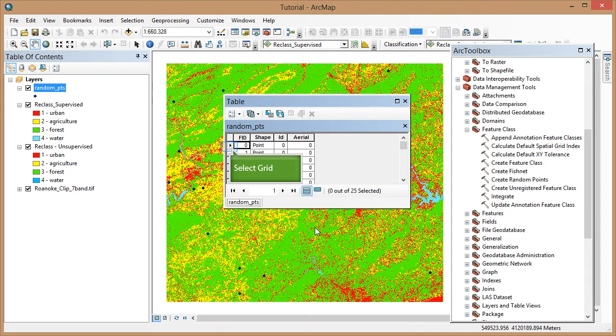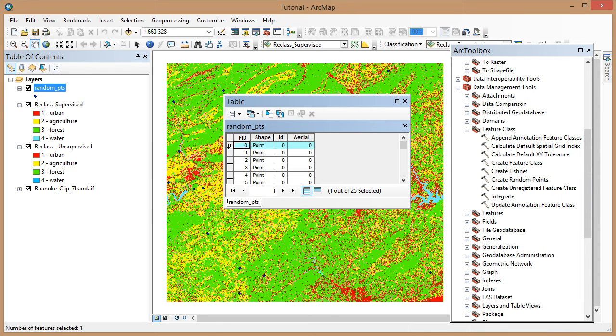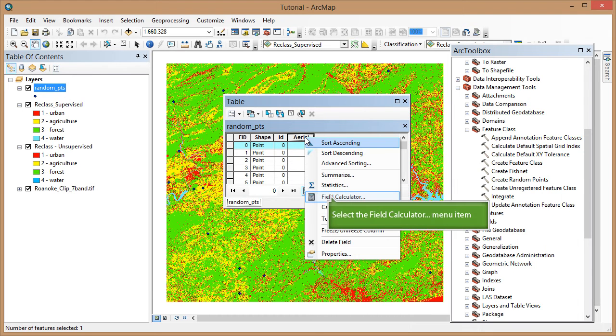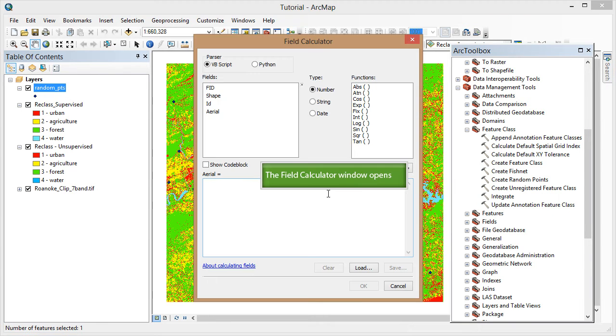Now I'll add the new land cover value from Google Earth. I'll first select the entire row containing the FID of the point that I want to change. In this case, I will start with FID 0. Then I will right click on the Arial field header. Go to Field Calculator and type the field value, in this case it's 3 for forest.